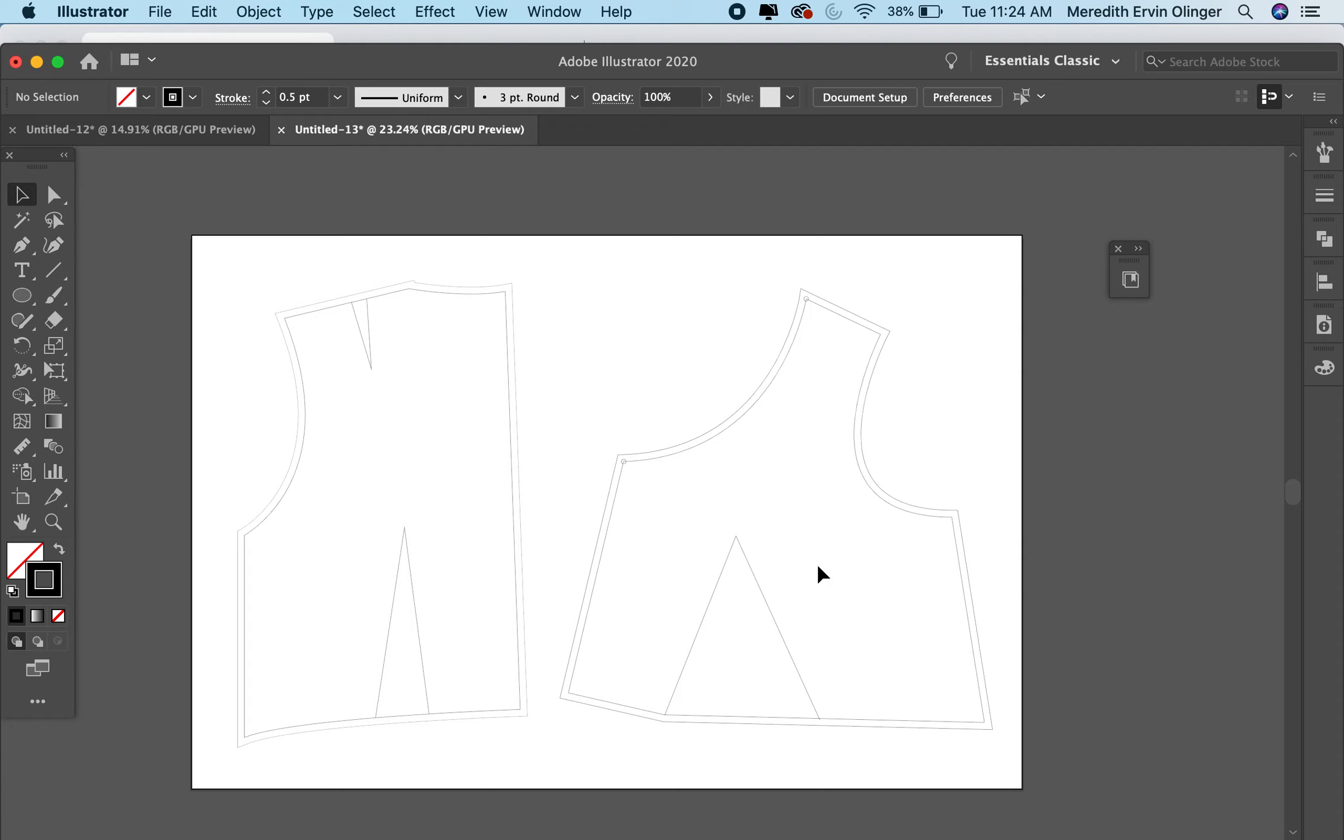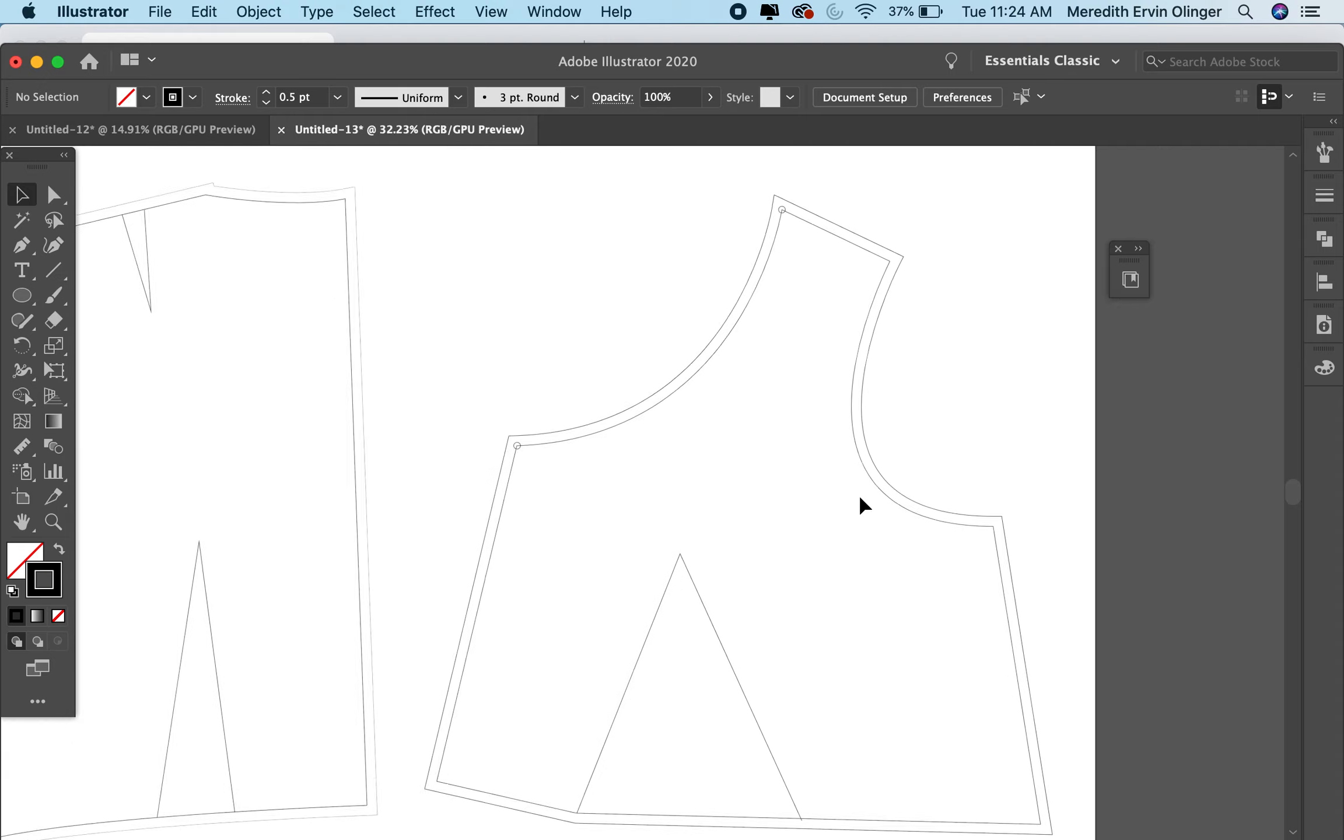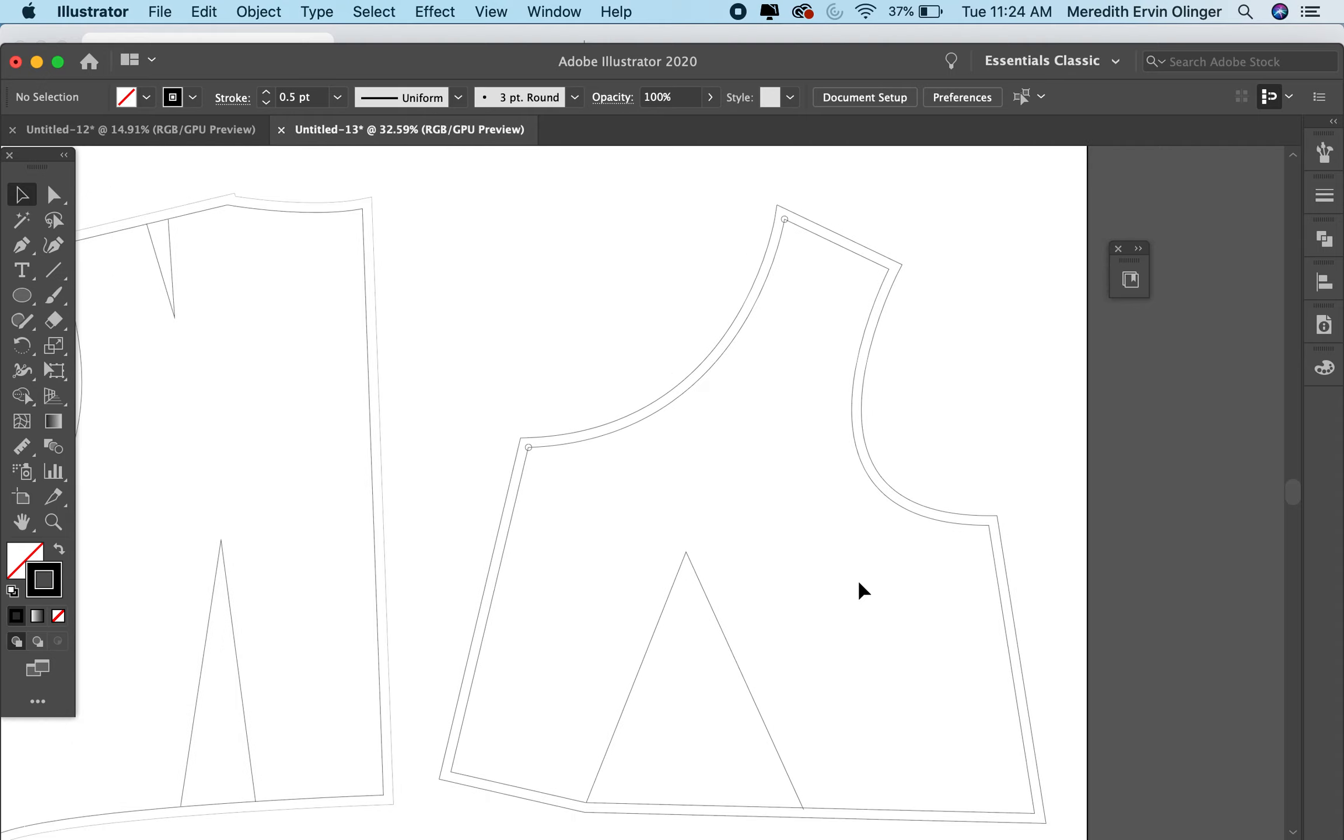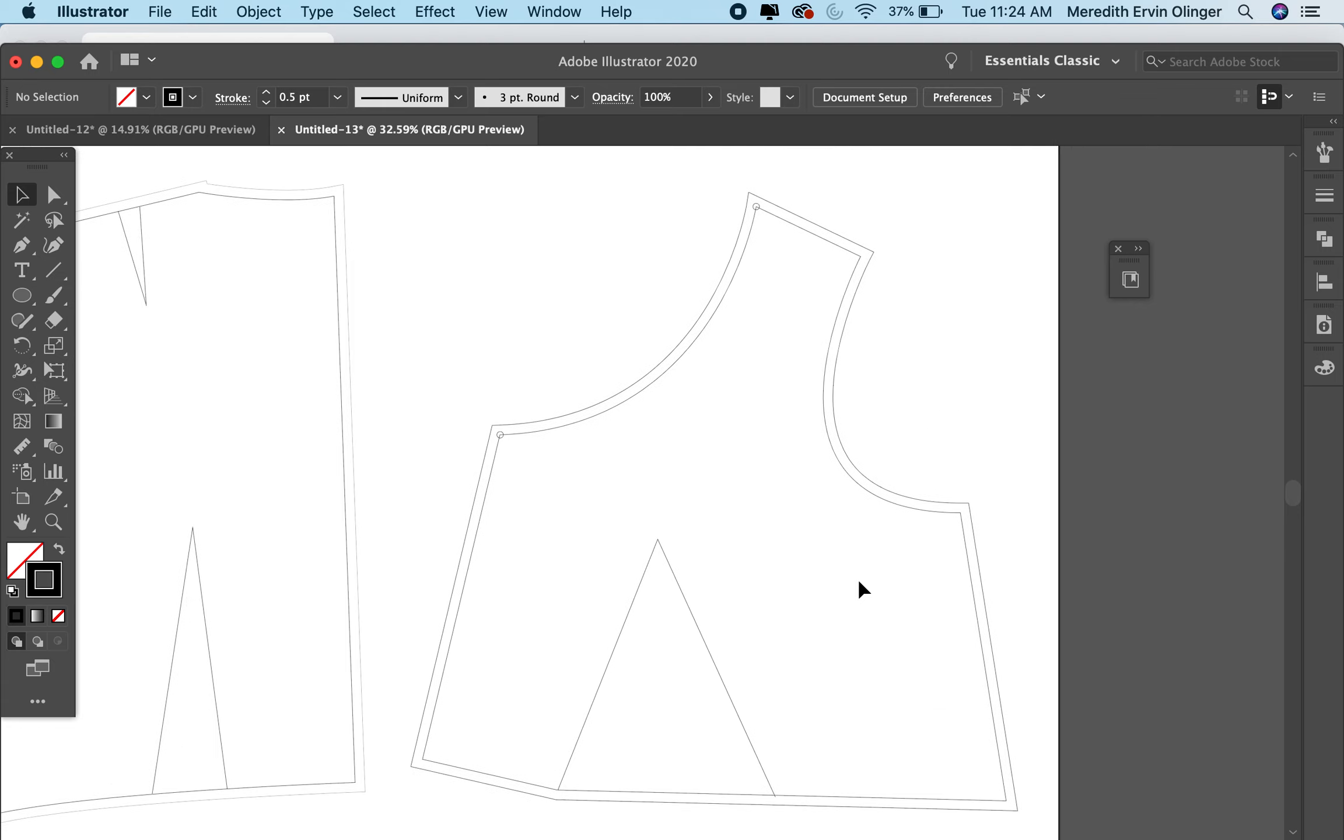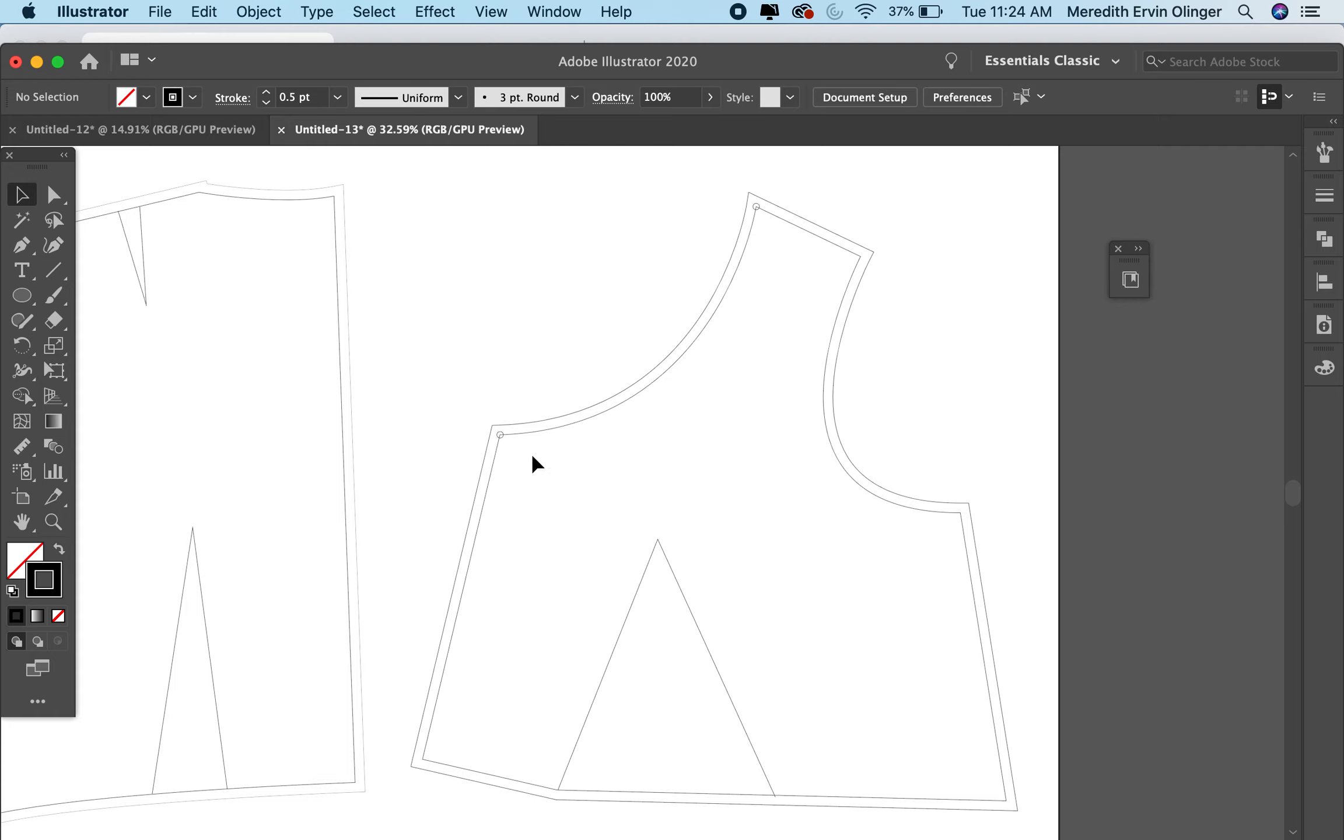So now we have a new altered bodice. And you have to alter this as well, but I'm not walking you through that today. I'm just showing you how we use the points to move things around.